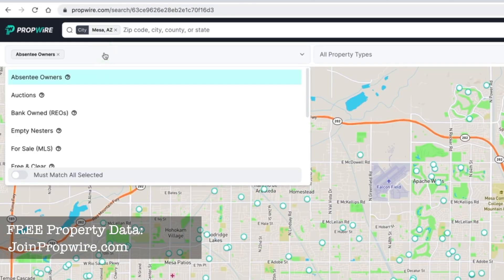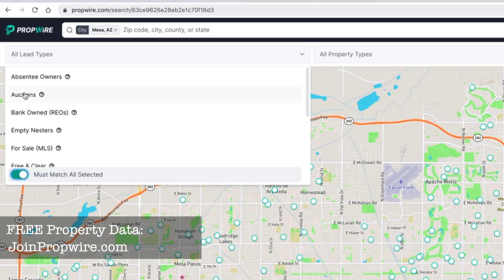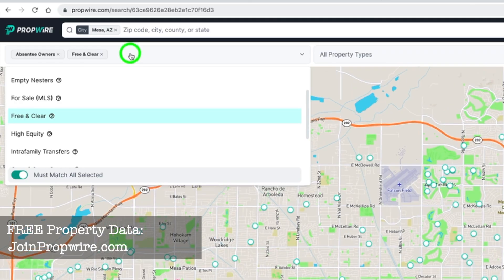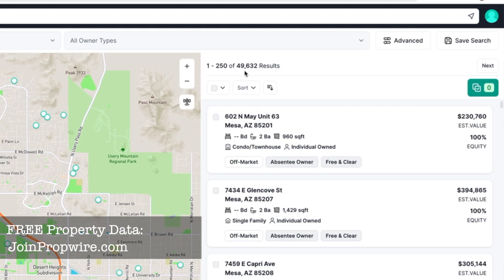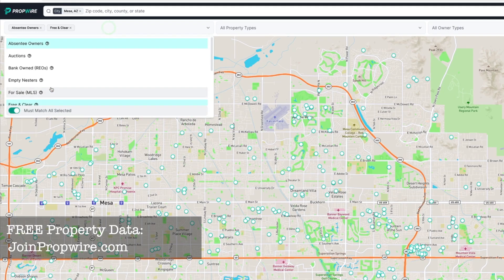What's really cool is you can lead stack — add additional lead type filters. To do this, click 'Must match all selected.' Let's add free and clear. Now I have absentee owners AND free and clear, which brought my list down from 83,000 to 49,000. That means in all of Mesa there are 49,000 absentee owners who own the property free and clear. I could continue to stack until I get an even smaller list.